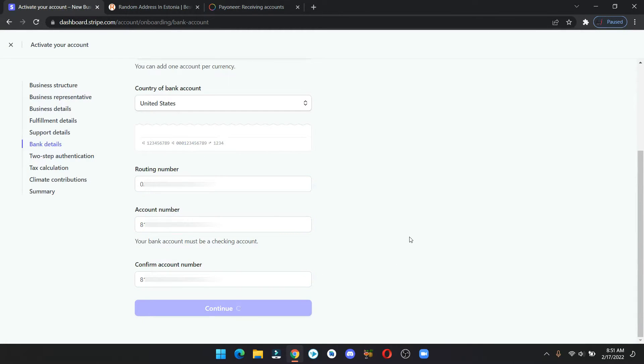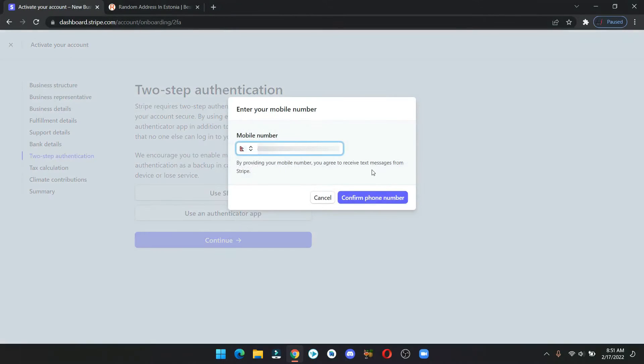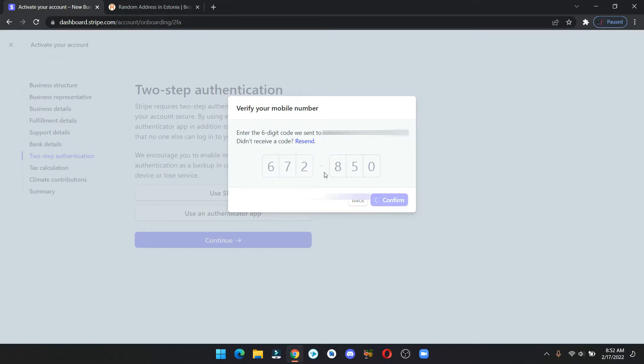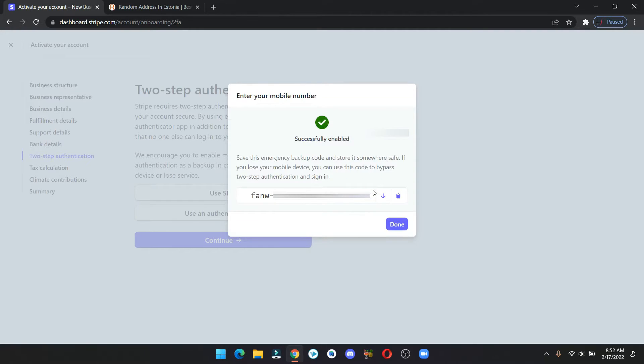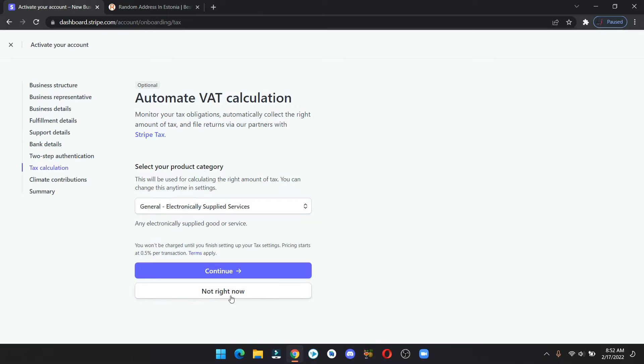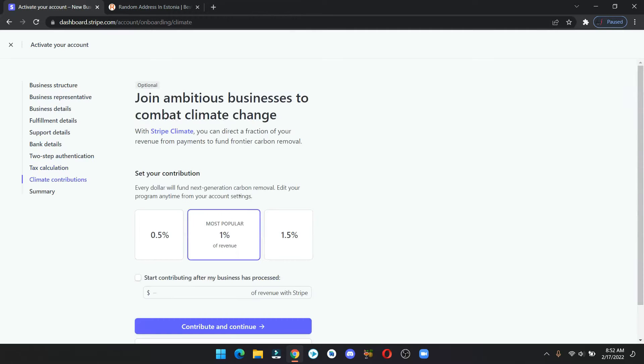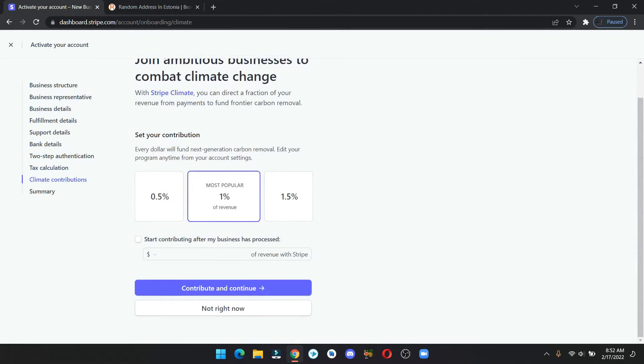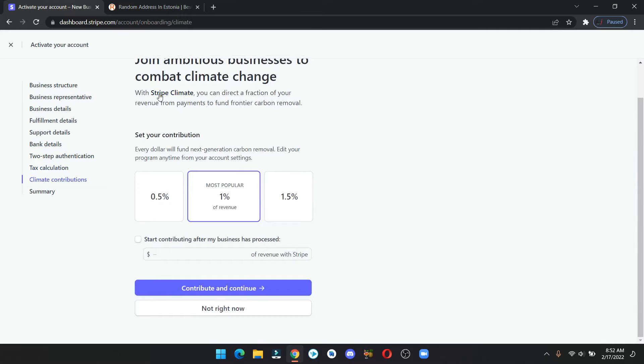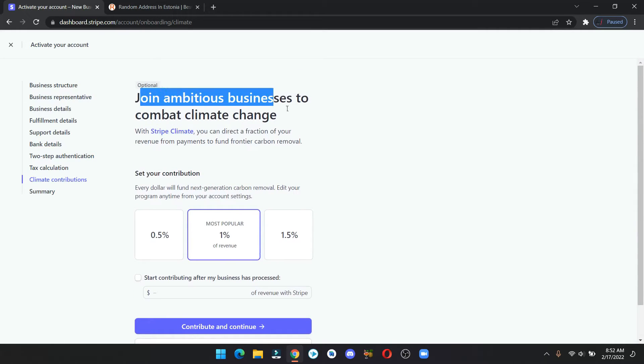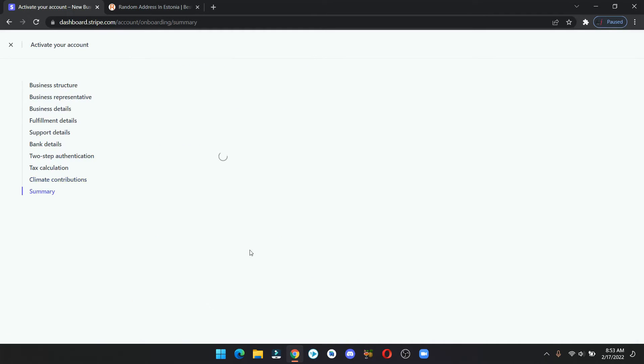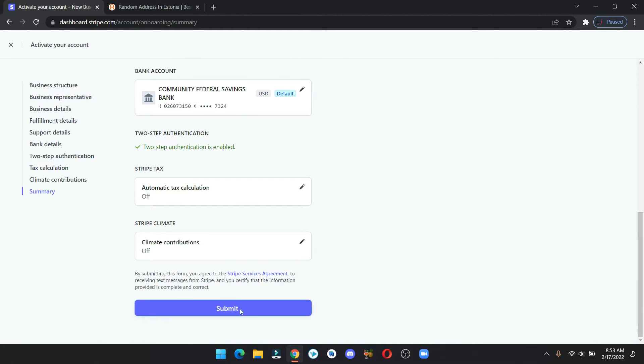And after filling in the details, click on continue. Click on use SMS to verify your number, enter the code and click on confirm. This is your backup code in case you lost your phone, then you can use this code to bypass the authentication process. This is optional, so click on not right now. Again, you can leave this, but if you want then you can contribute. Review your details and click on submit.